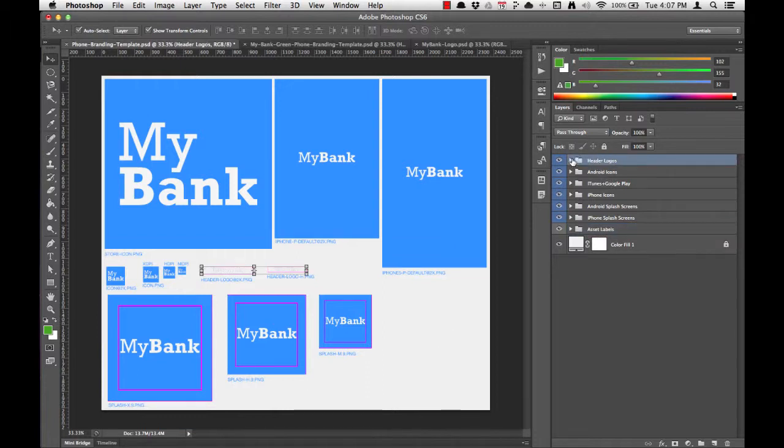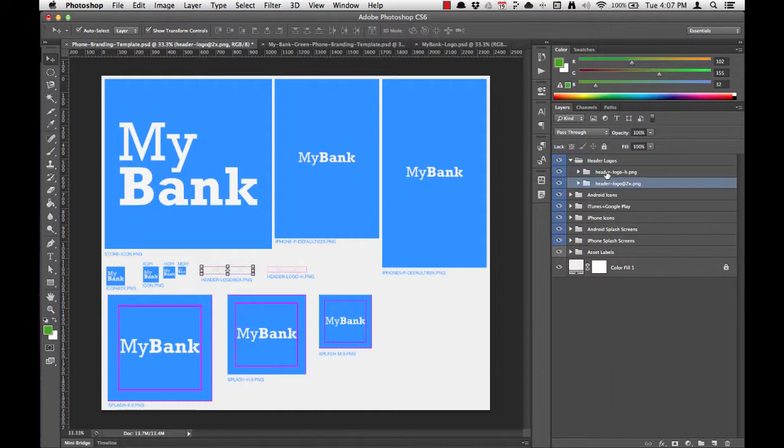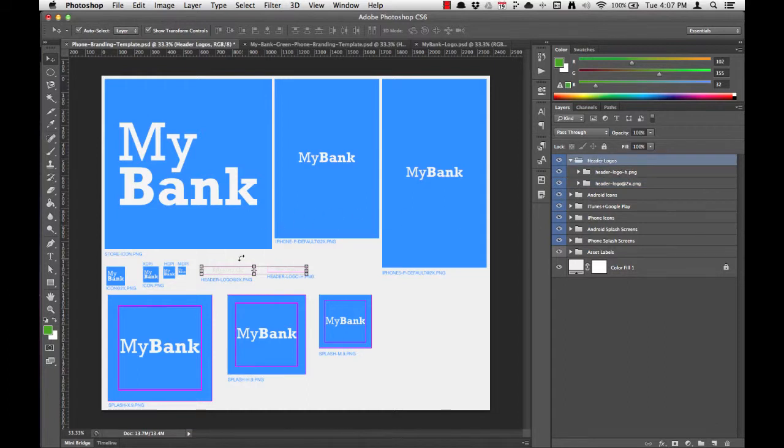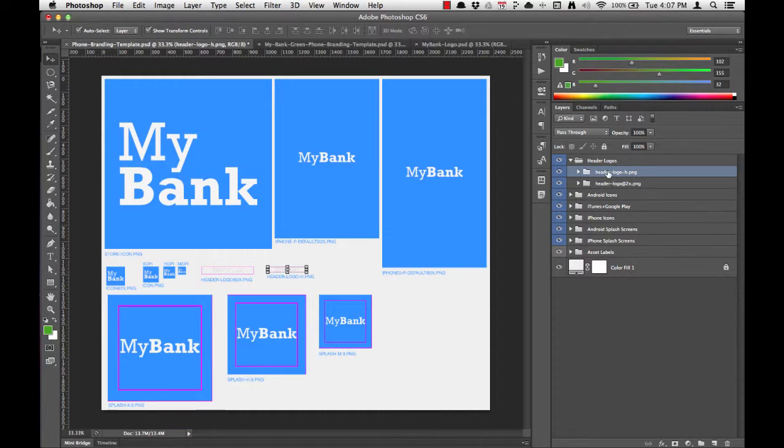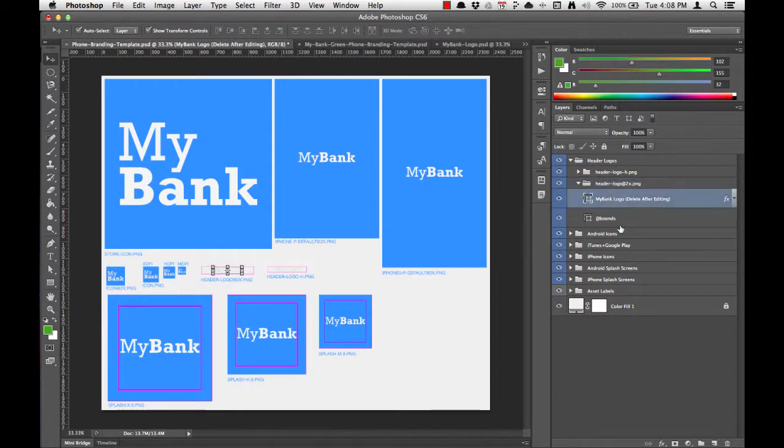The way that the folders work in the Layers list is when you expand a folder, you can see subfolders. As we drill down, you'll notice that we've gone from selecting both Header Logos to simply selecting the High Resolution or the Retina Resolution. As we expand these folders further, we can see they each include different parts of the asset.